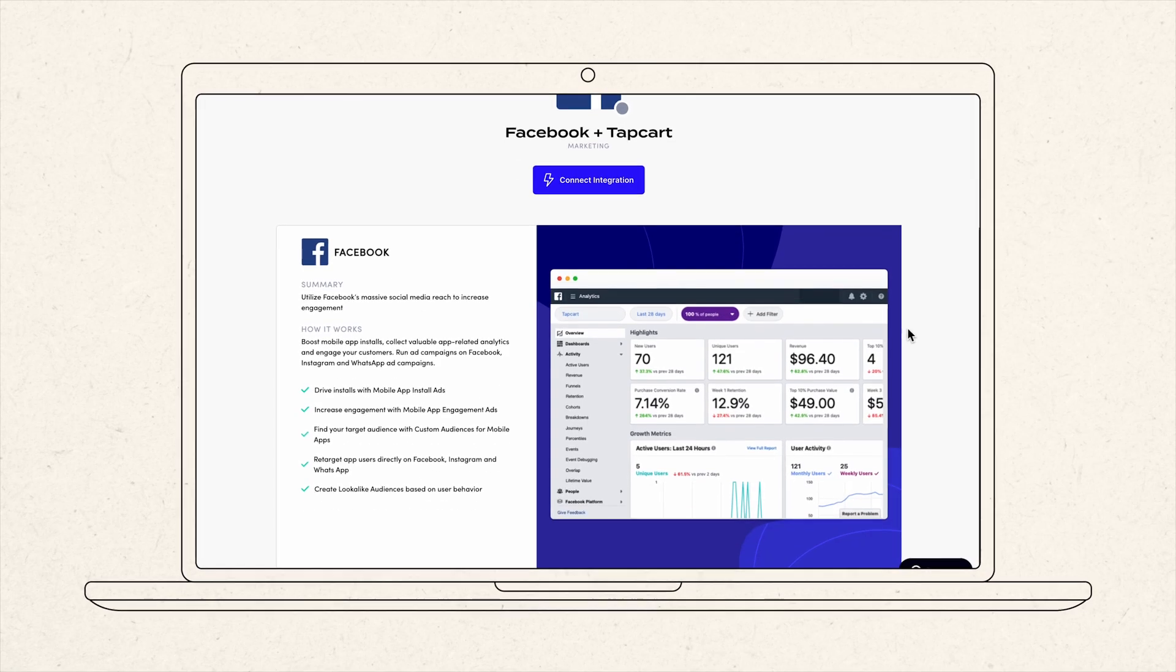You can dive even further into event streams as well, including app installs, app launches, content views, add to cart, initiated checkout, purchases, session end, just to name a few.